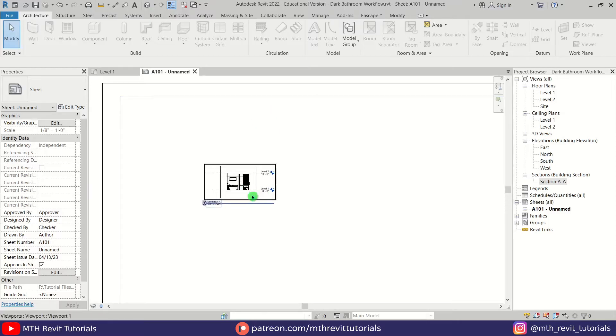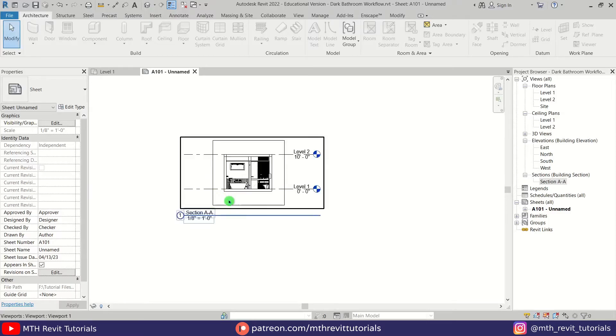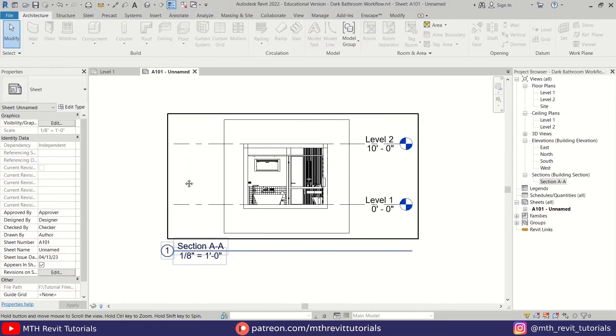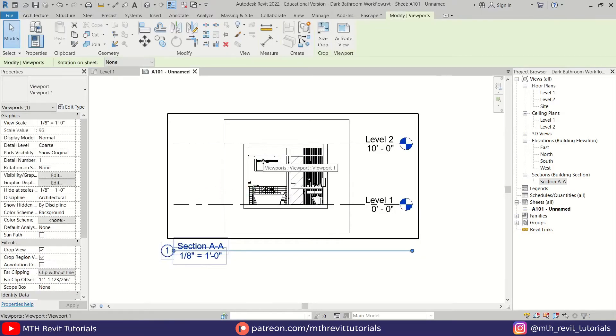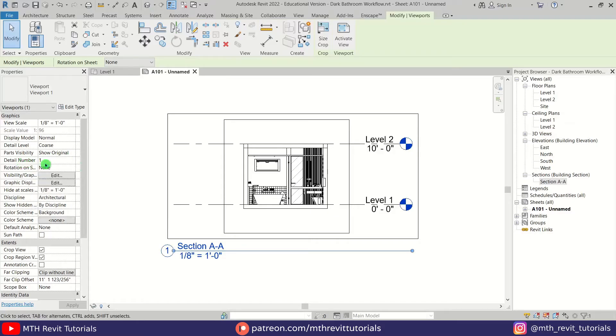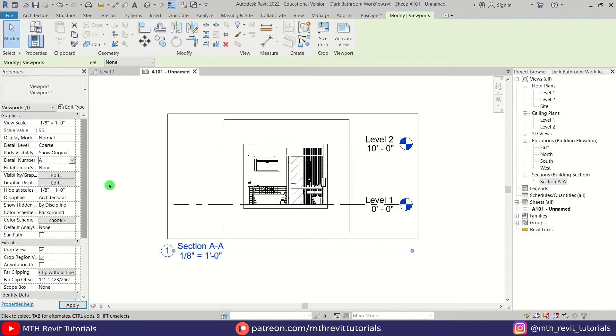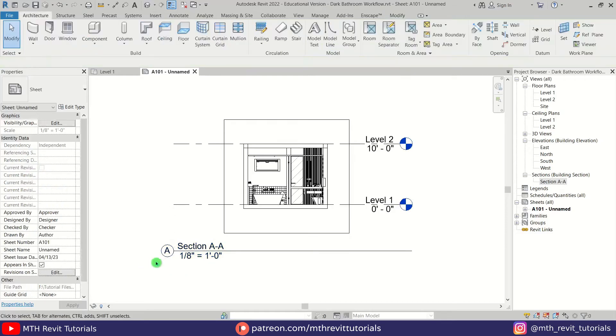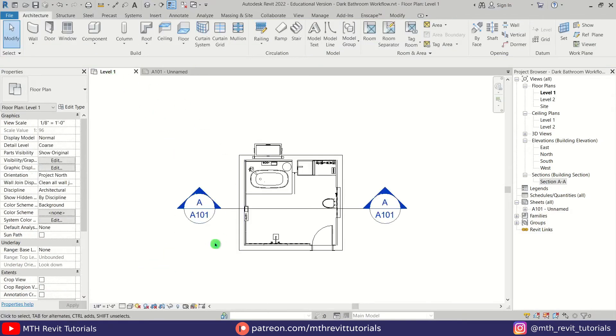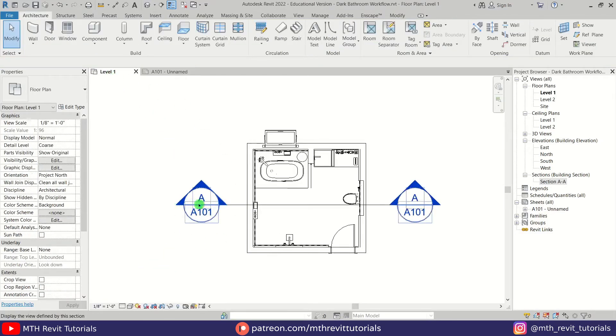To change the number, you just need to select the section view and this detail number parameter will show up. You just need to put the letter here, so I will type A and press Enter. There you go, the number is now changed. If I go back to floor plan, you see we now have this Section A here.